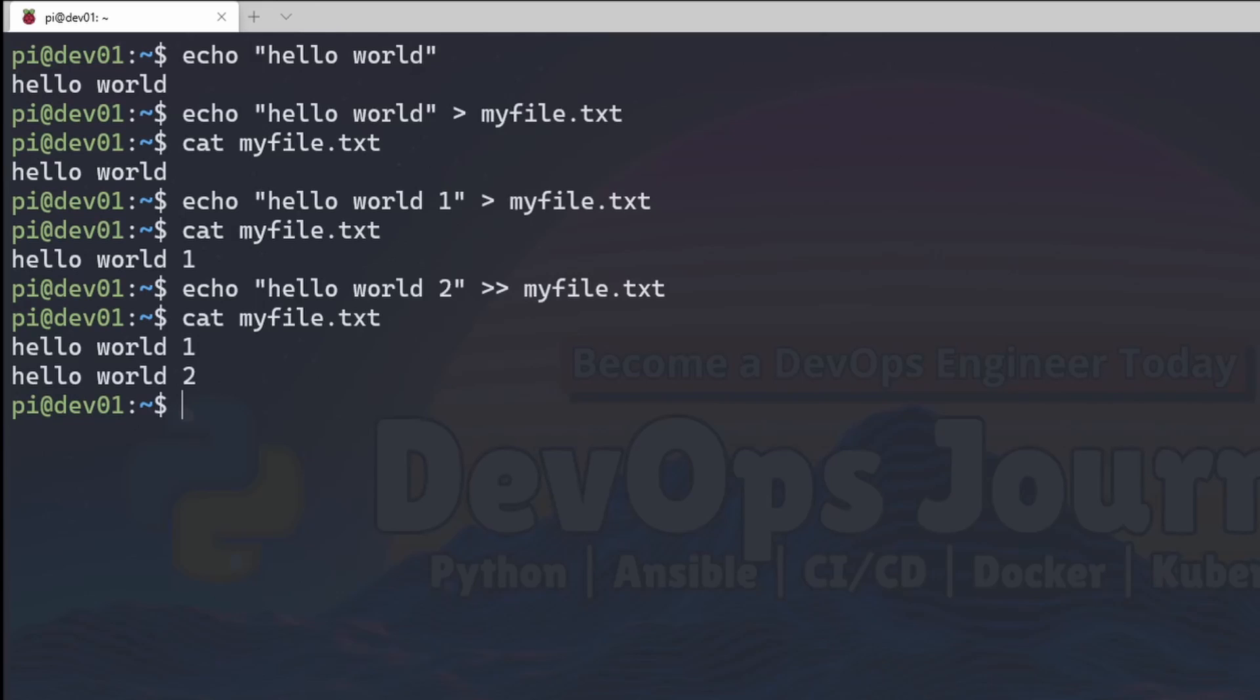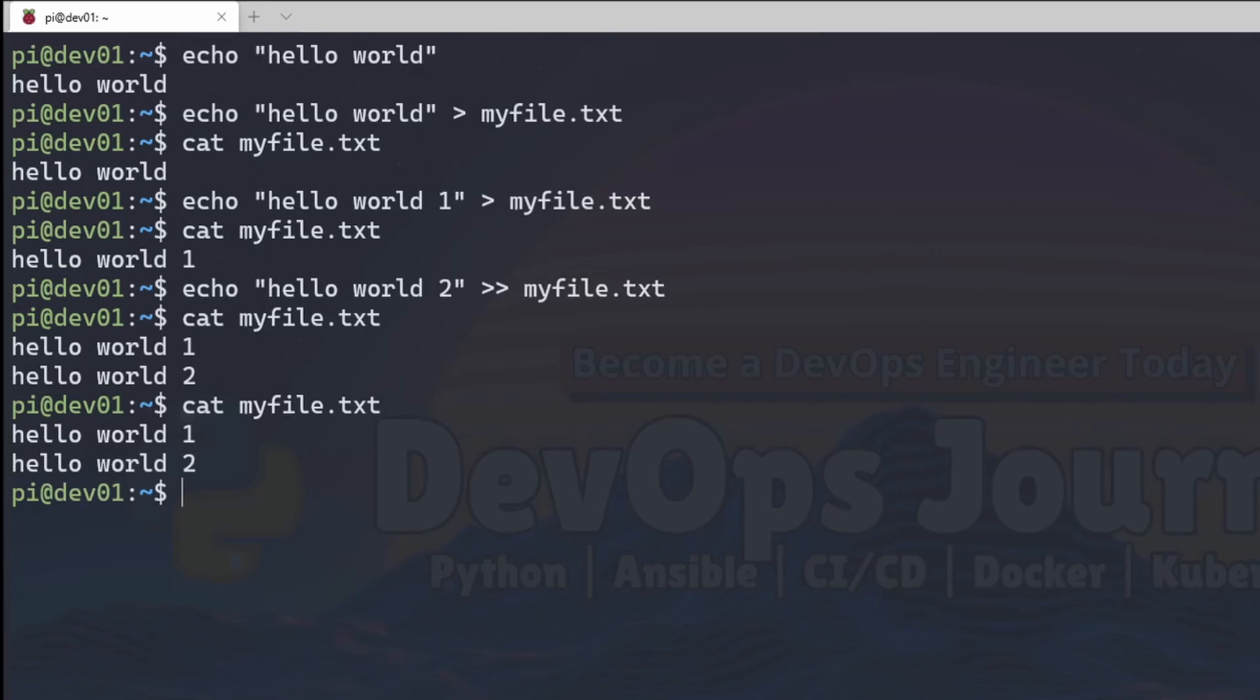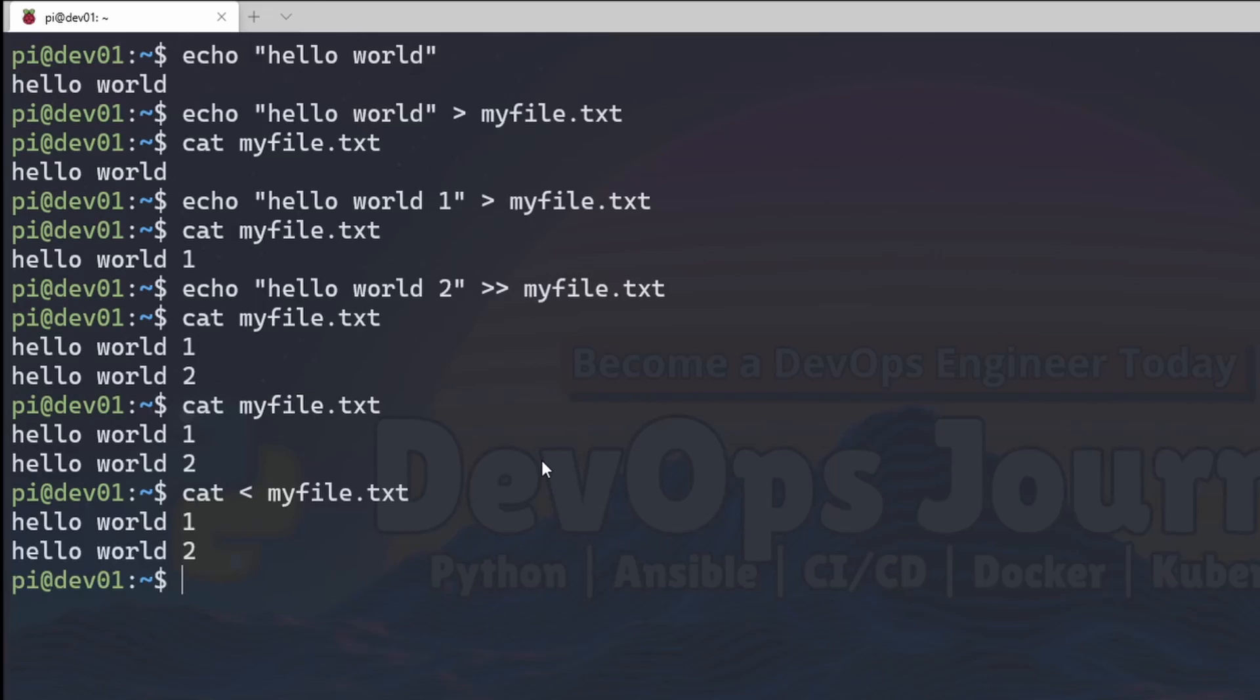The next thing I'm going to show is how to take in standard input. I could type cat to display this file, but I could also go cat and then put the caret symbol but pointing the other way and then put my file and it's going to do the same thing.